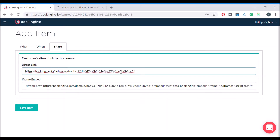Alternatively, if you have an existing website you can use the iframe embed code, which will embed the booking system directly in your existing website.